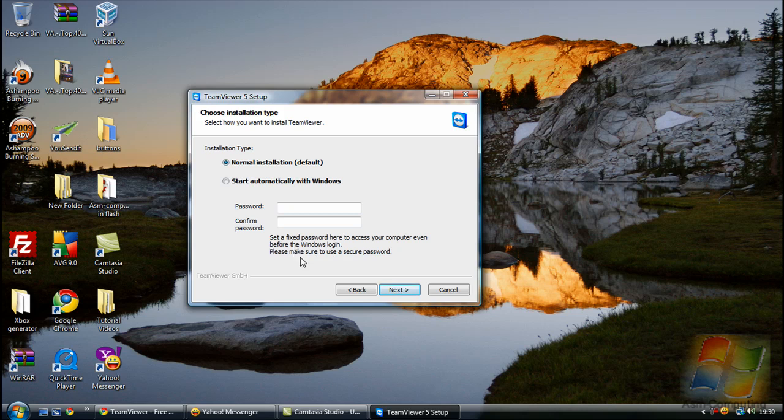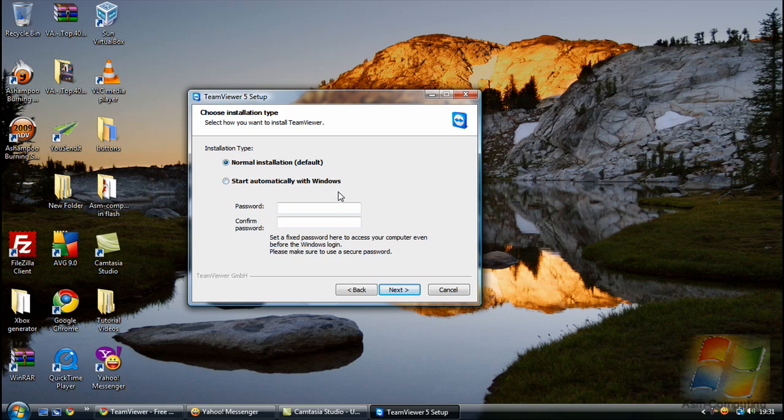Basically, all this does is if you were to put in a password and confirm the password, basically every time you go to use this program, you just re-use the same password over and over again. But it's more accessible for people to hack and actually get in to control your computer. So I just leave it as normal installation, so the password you get will automatically change every time you open the program up. Just leave it there as normal installation default and click next.